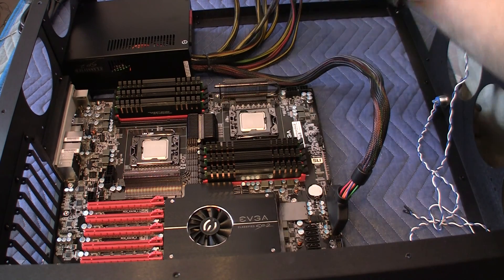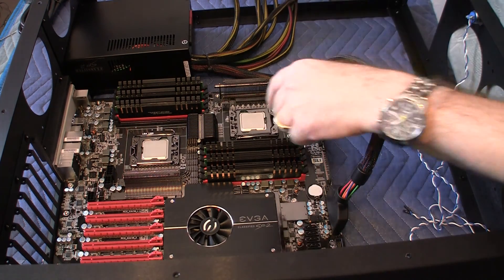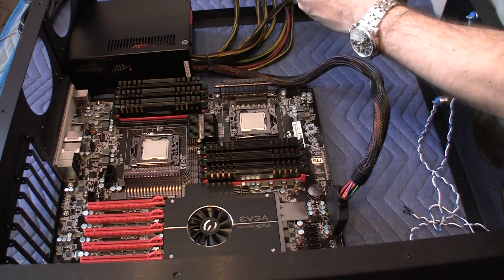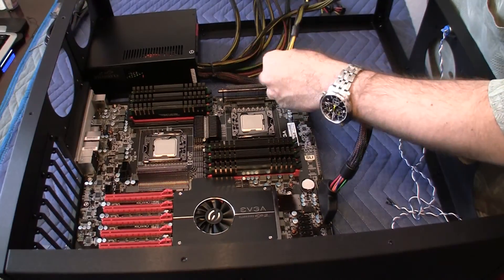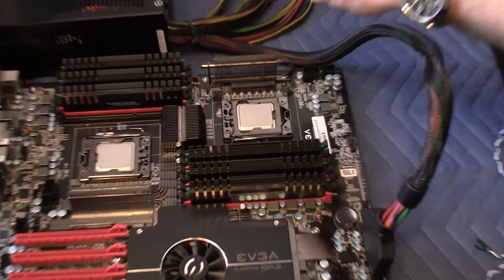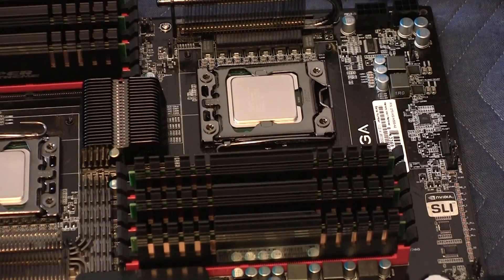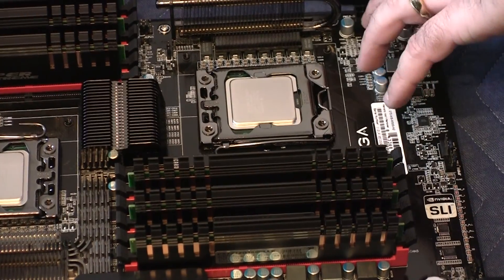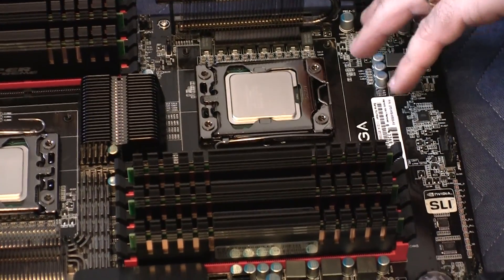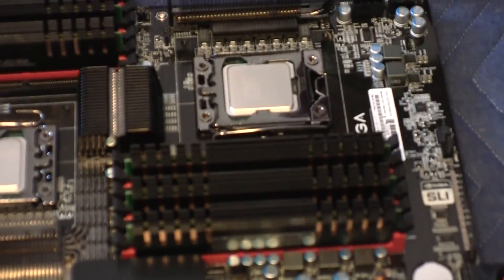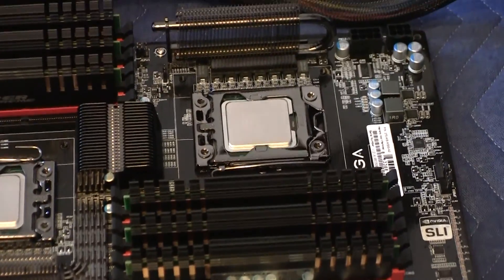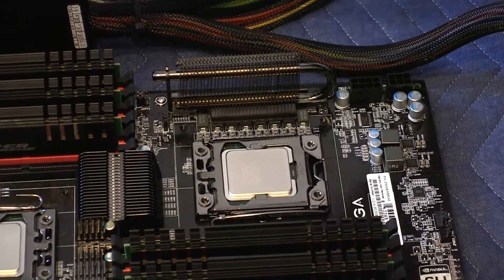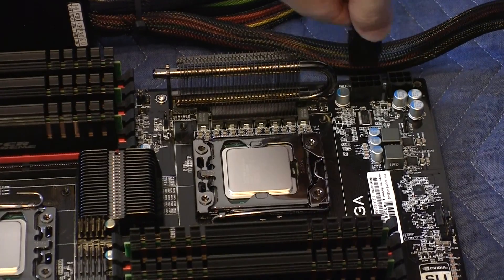There we go. And the primary CPU is over here. So the pins are right here for the power. So let me connect the first one first, and it goes in like so.